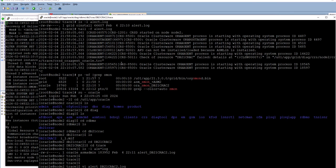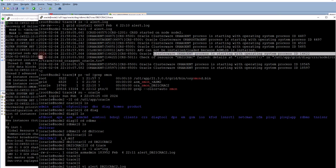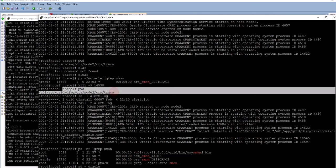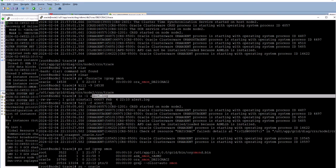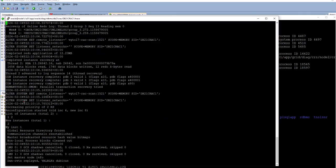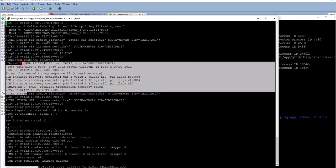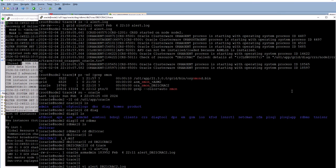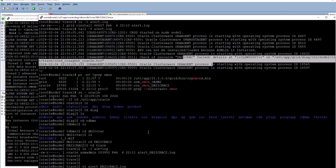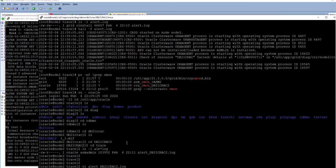The clusterware detected that instance 2 had gone down and restarted it. One important thing to remember is that the clusterware log file — this is its location and name — will not write a message about a successful startup of a failed resource. In this case the failed resource was the database instance, though it could also be a listener. So it did restart the instance, but the successful restart is not logged in the CRS log.